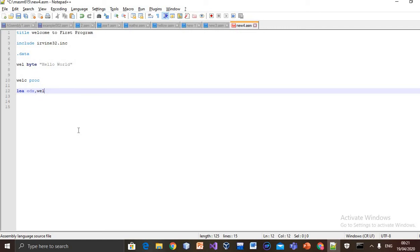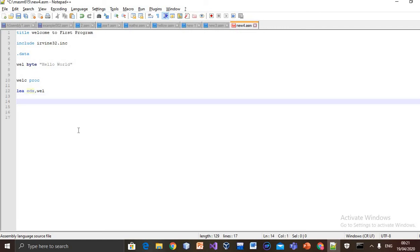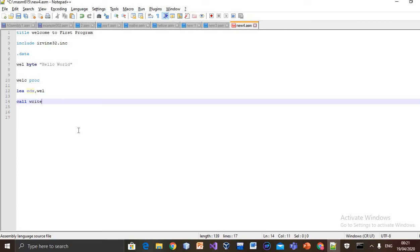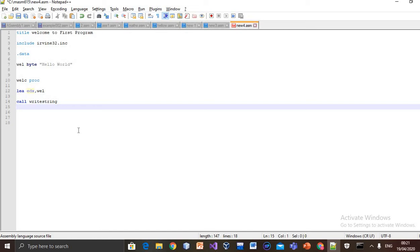Done with this. Now the function we'll call to write string is write_string. After that, exit is used.